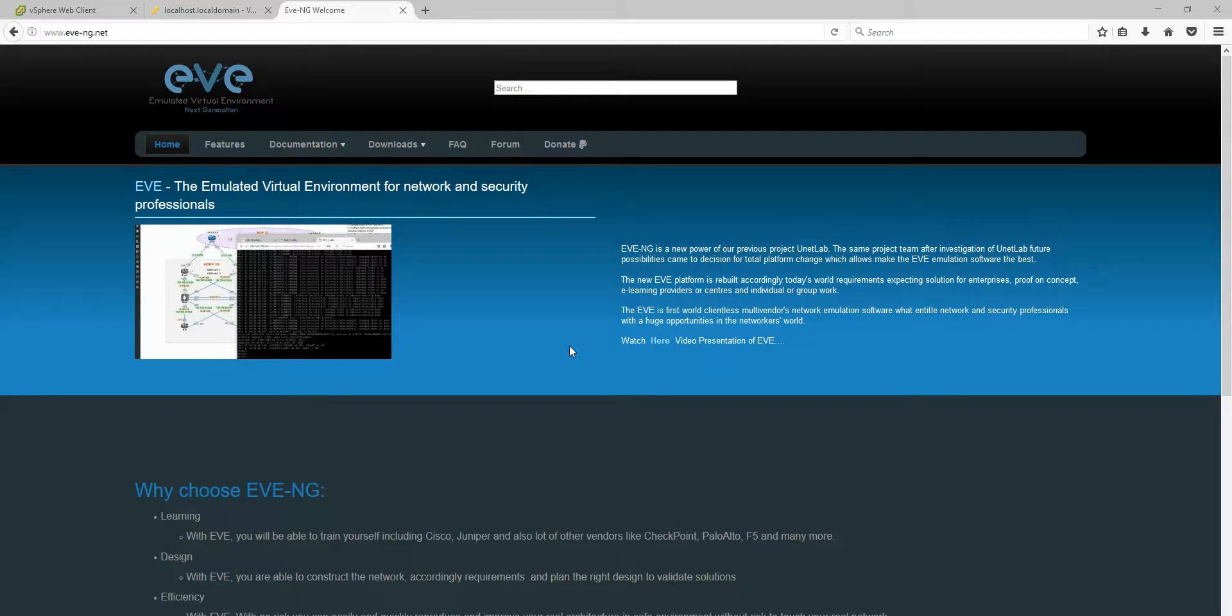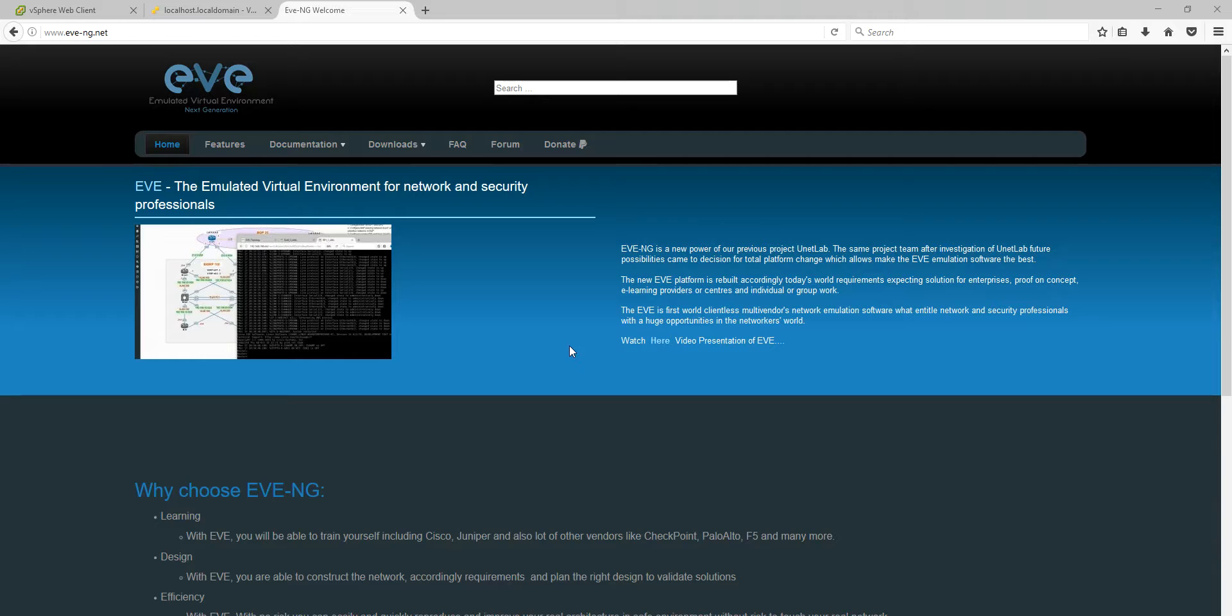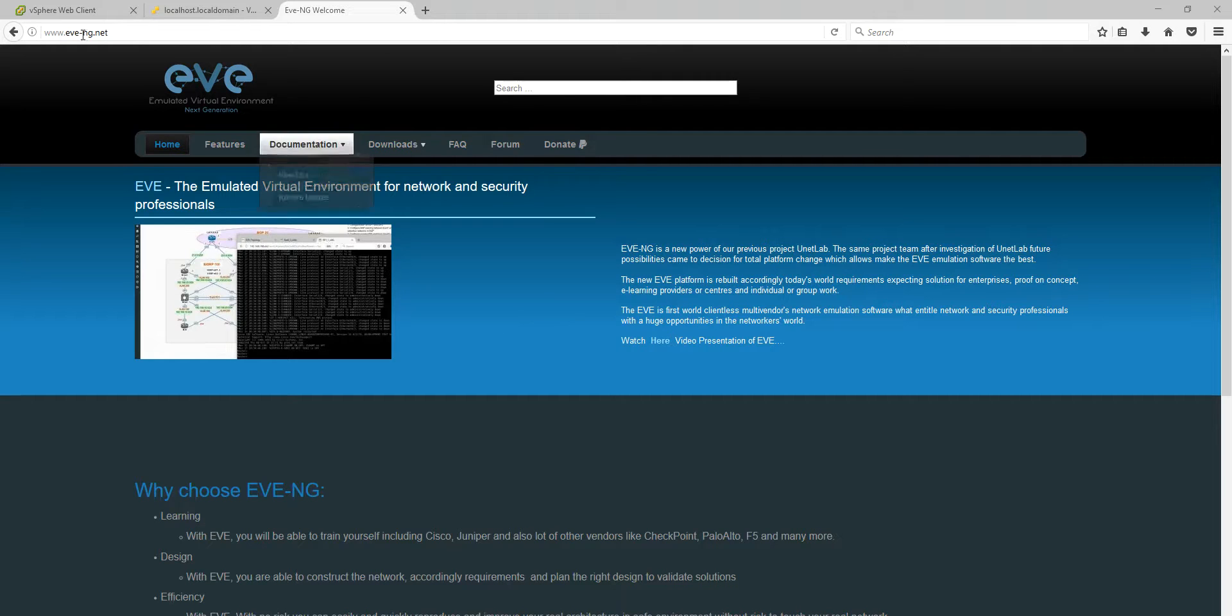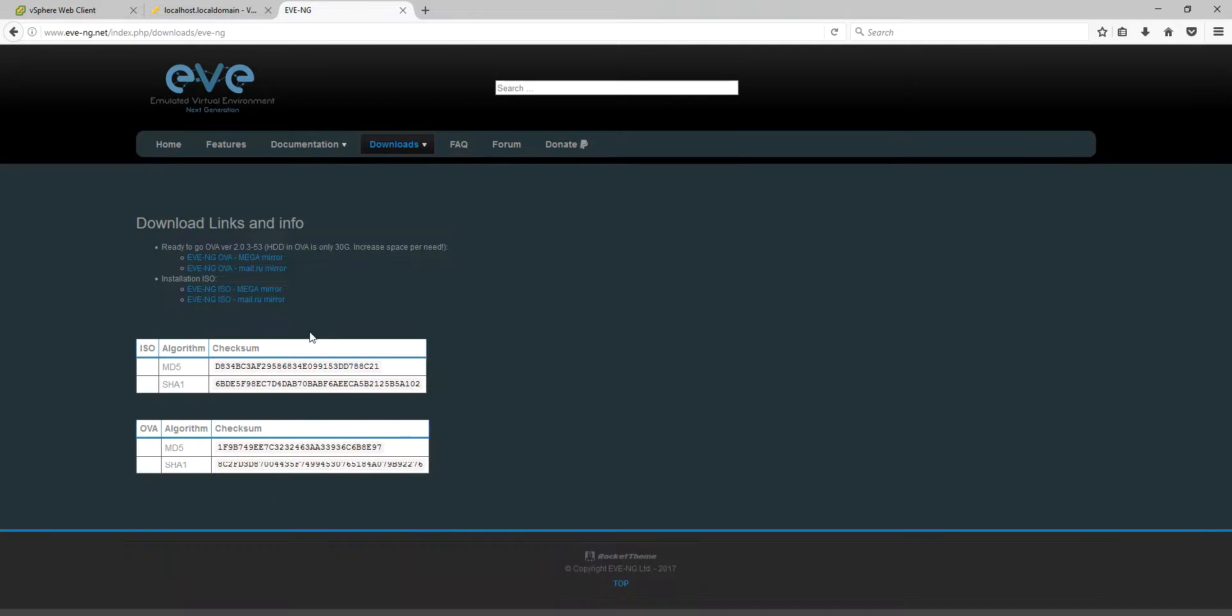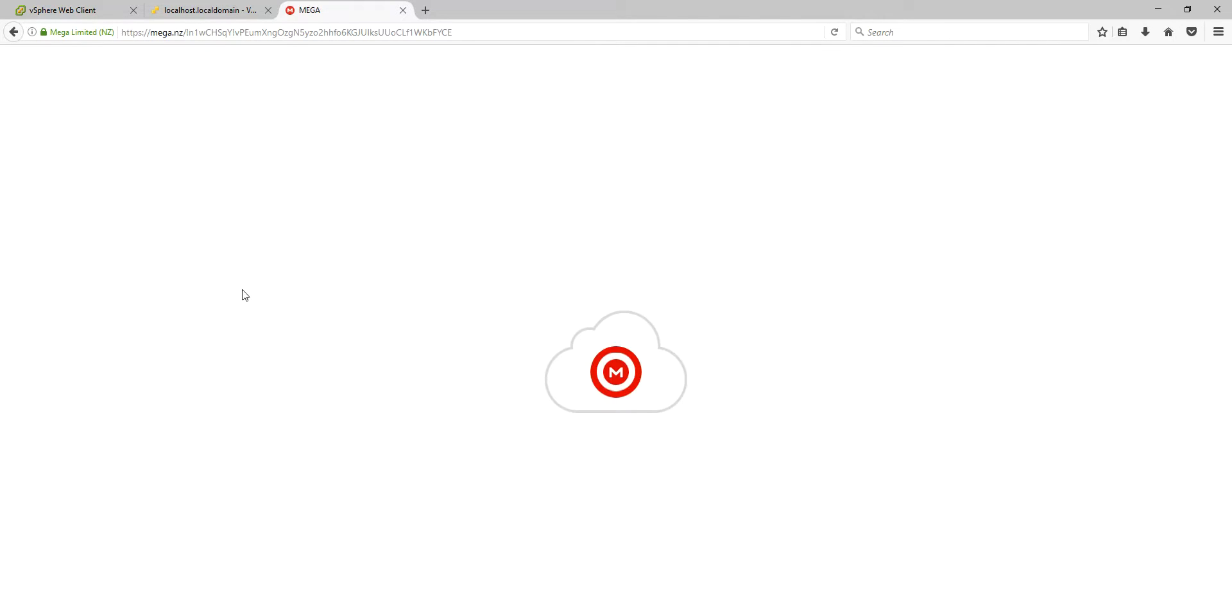Good morning, my name is Uldis, and in this video I will show you how to install EVE Community Edition from our ISO CD image into the ESXi system. So what do we need? Go to our website, eve-ng.net, downloads, eve-ng, and download one ISO image.